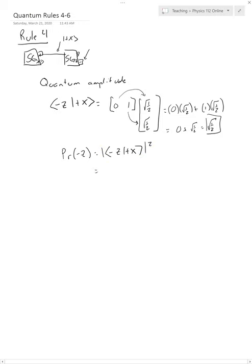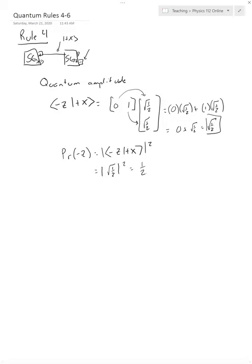In this case, the quantum amplitude was square root of 1 half. And so if we take the absolute value of that squared, it's just square root of 1 half times square root of 1 half, that just gives us 1 half. So we see that there's a 1 half probability that the thing coming out as a plus X comes out of the minus Z.